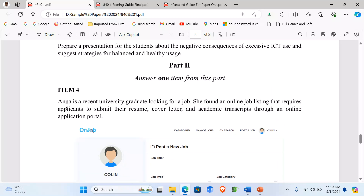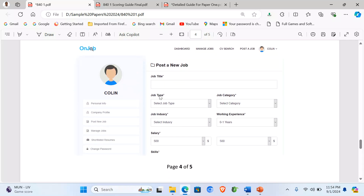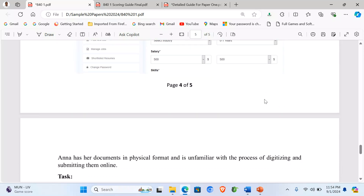Item 4 says: Ann is a recent university graduate looking for a job. She found an online job listing that requires applicants to submit their resume, cover letter and academic transcripts through an online portal. Here they have given us a screenshot of an online portal requiring personal information and all that.